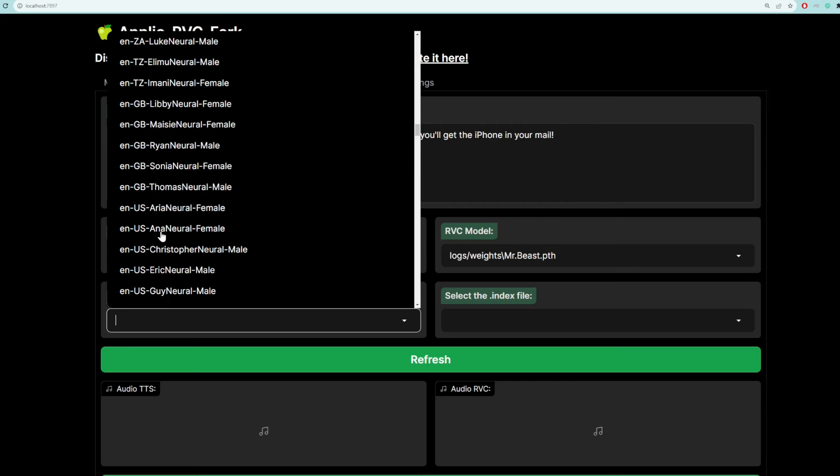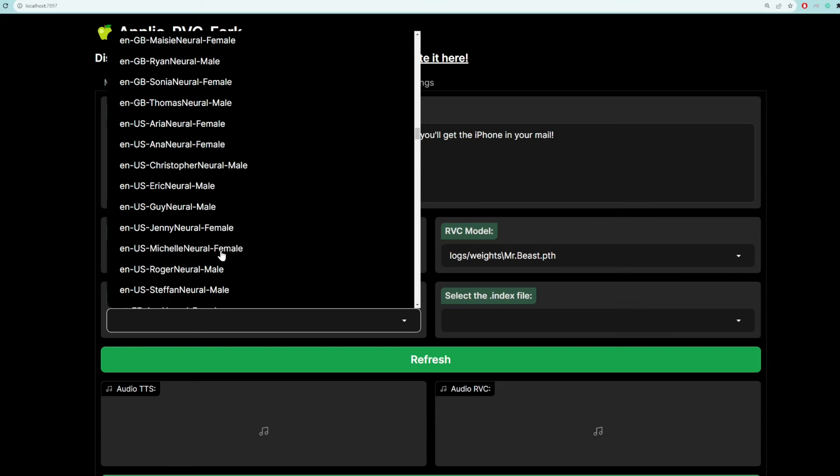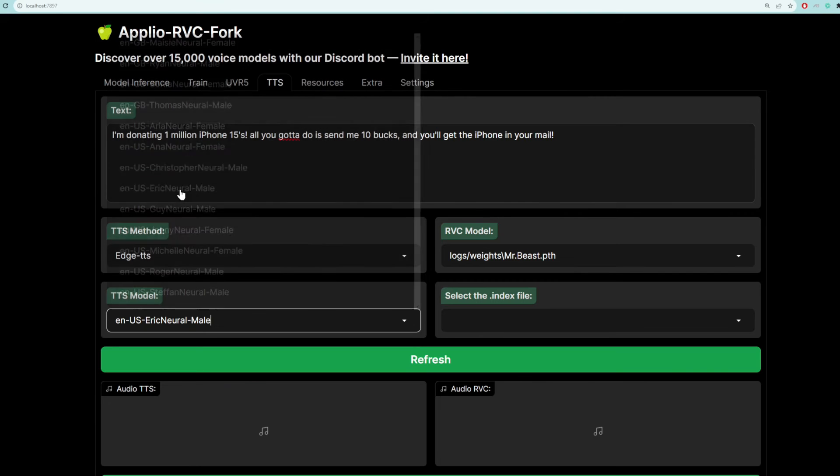And so let's just try, I don't know, Eric. It doesn't really matter. Again, there's like subtle differences between which one you want to choose. You just got to try it out. So let's try English with a US accent using this guy called Eric.